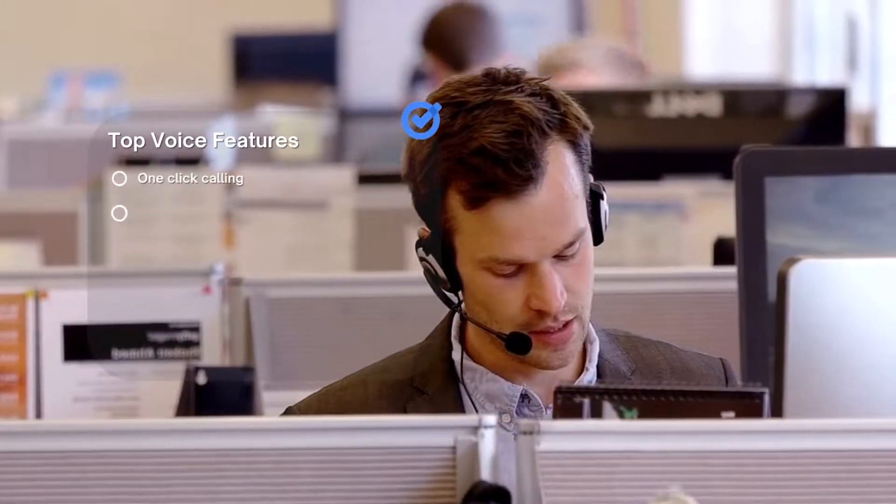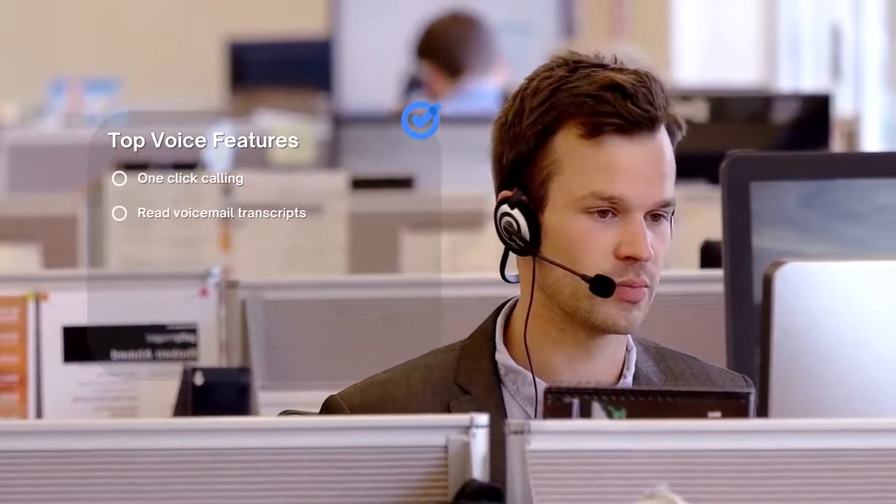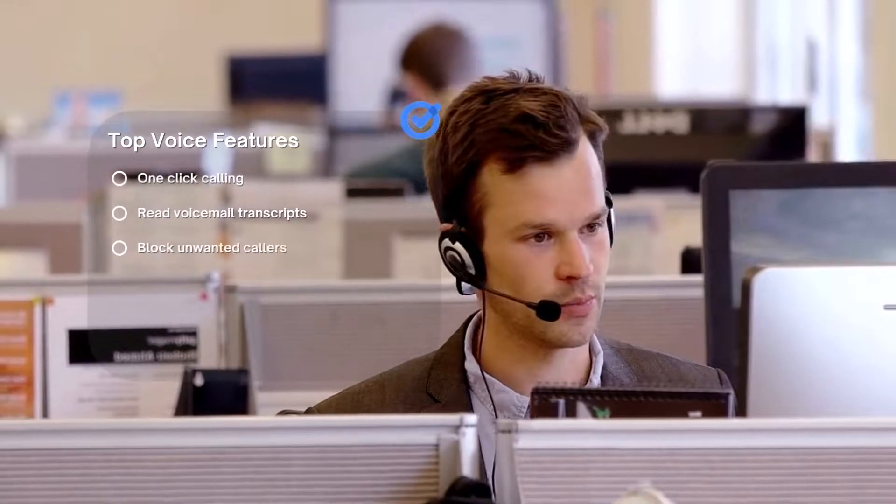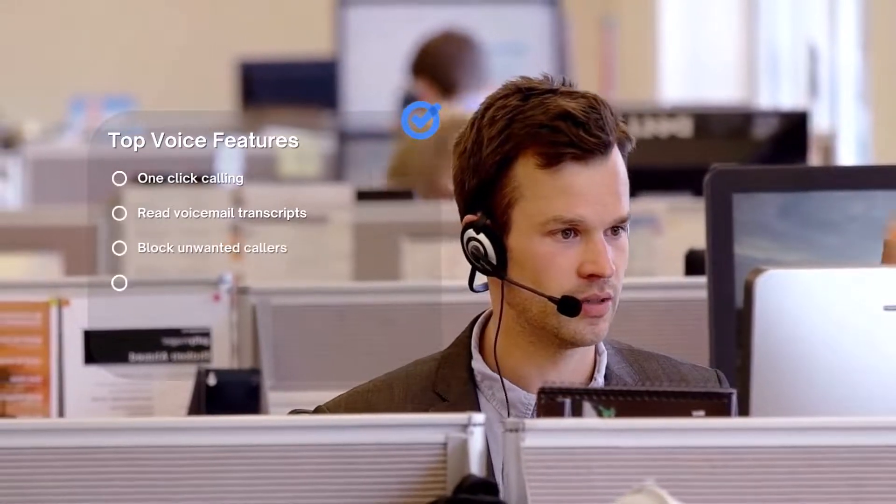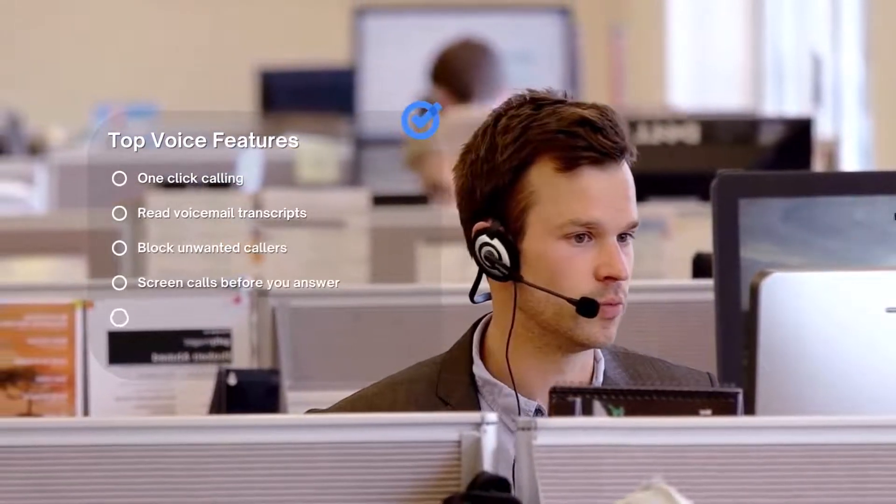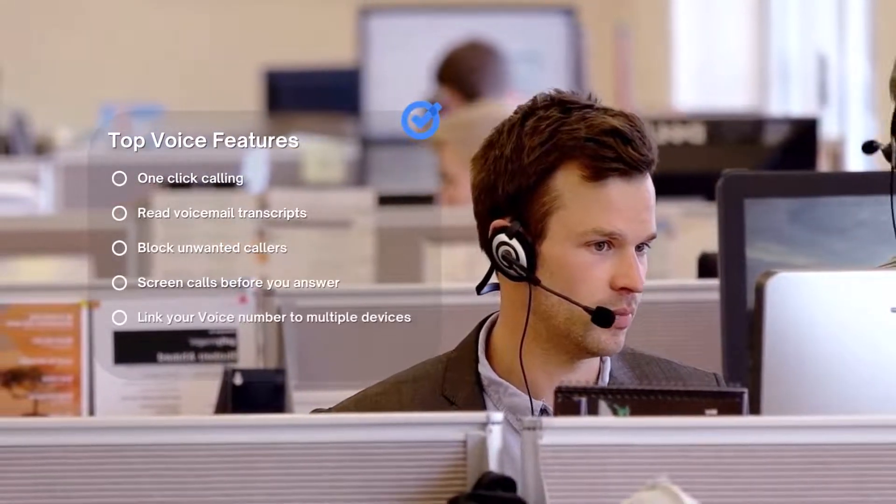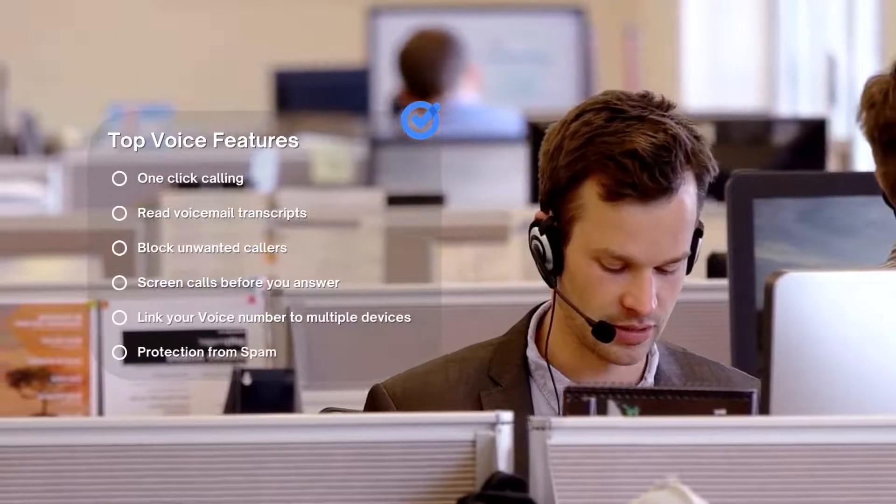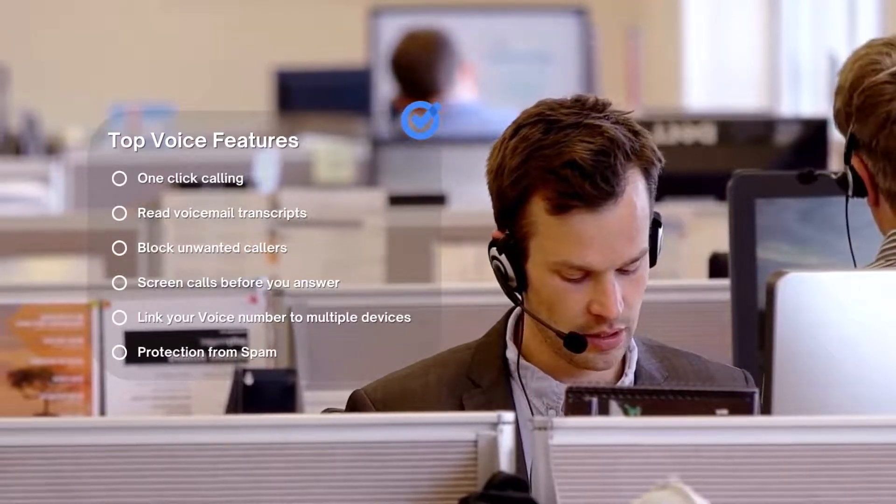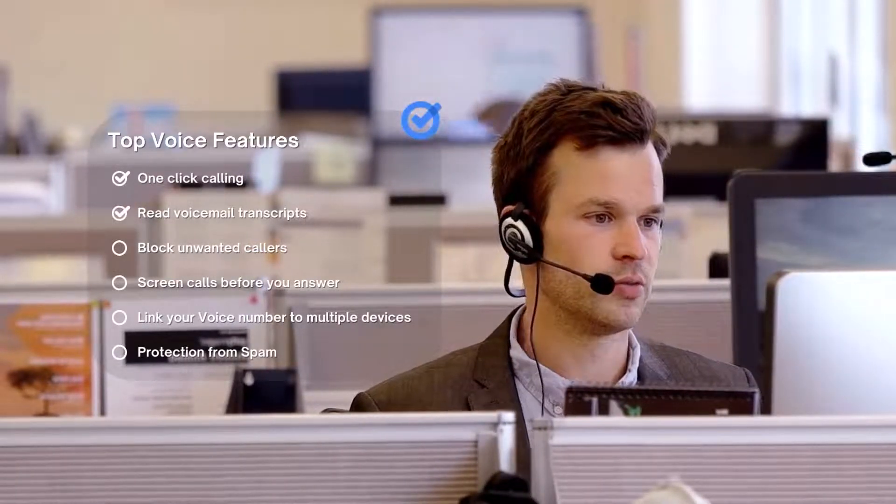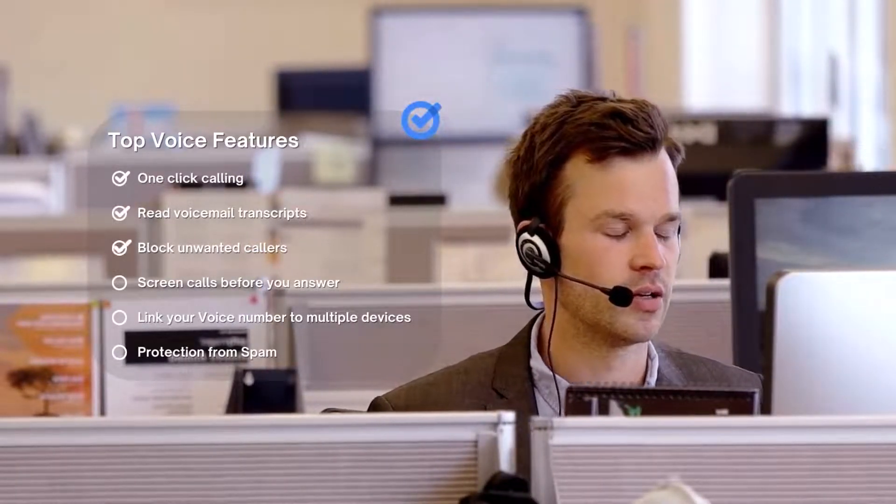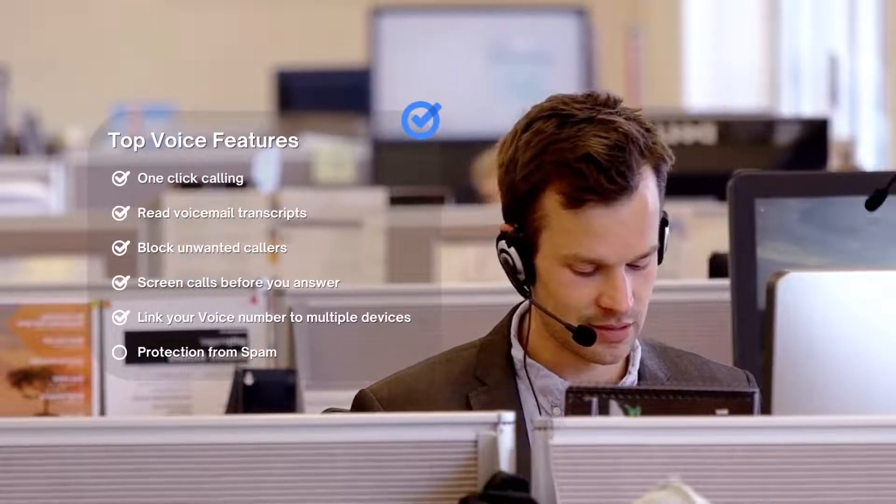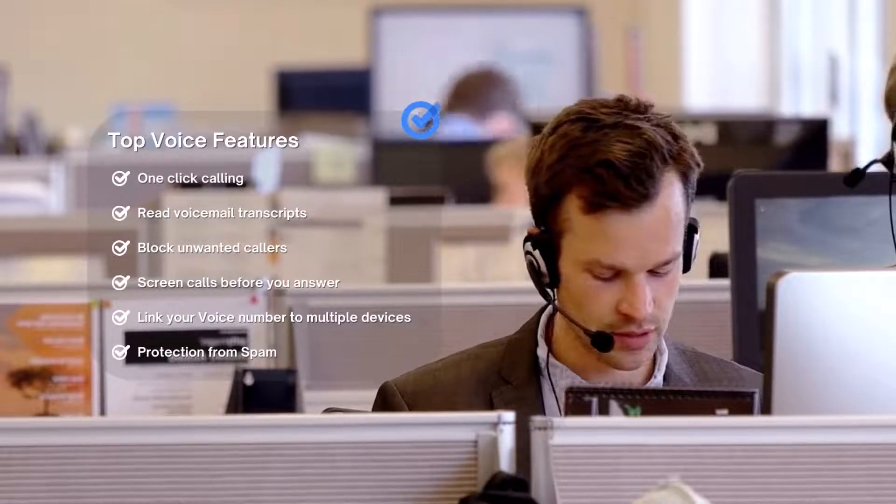One-click calling, voicemail transcripts, blocking unwanted callers, screening calls before you answer, linking your voice number to multiple devices, and that all-important protection from spam. Google Voice has it all.